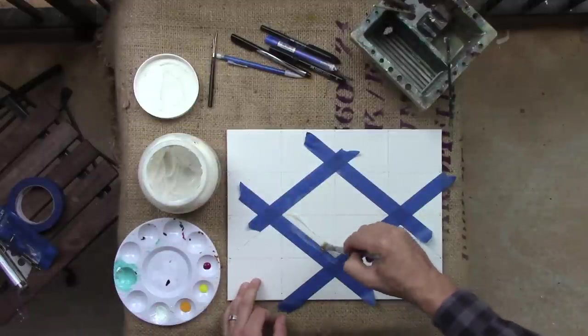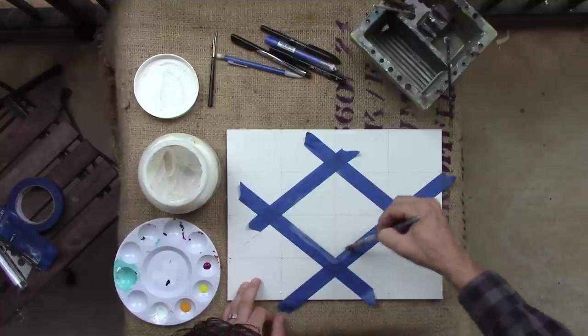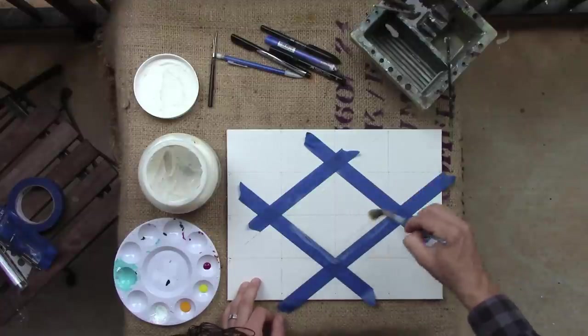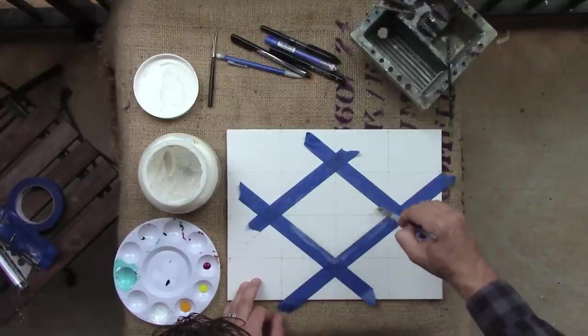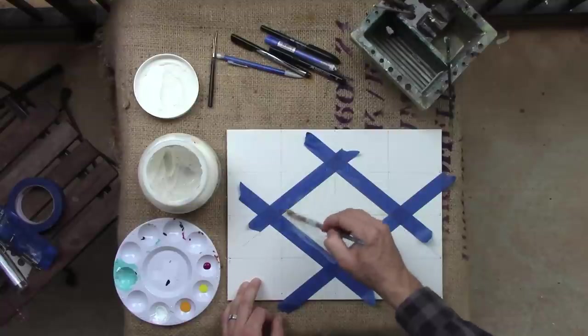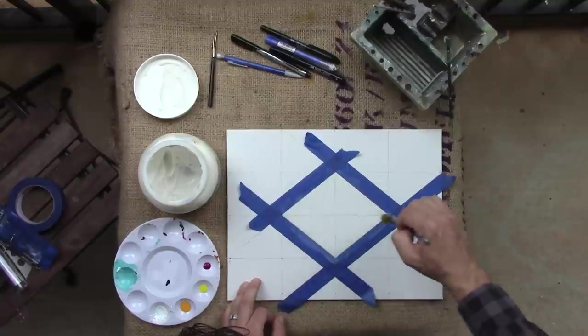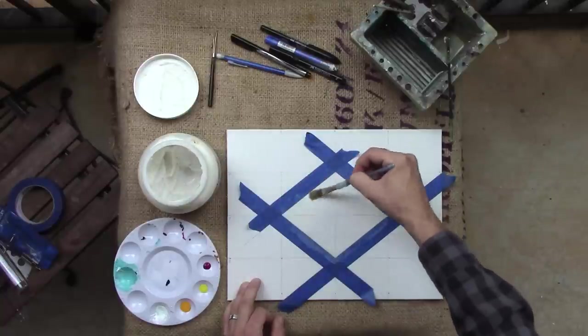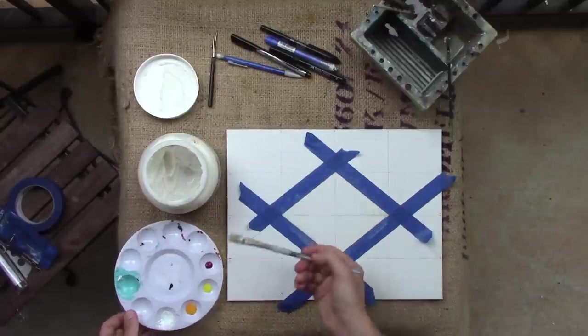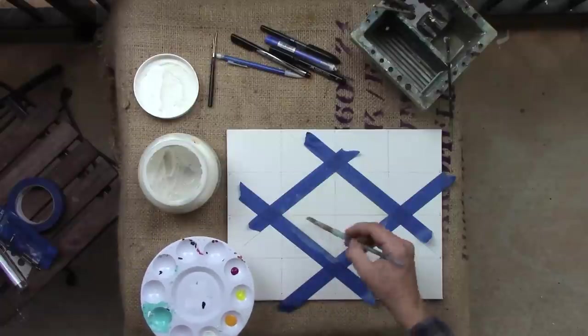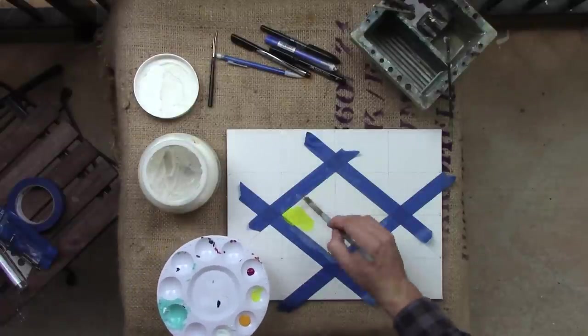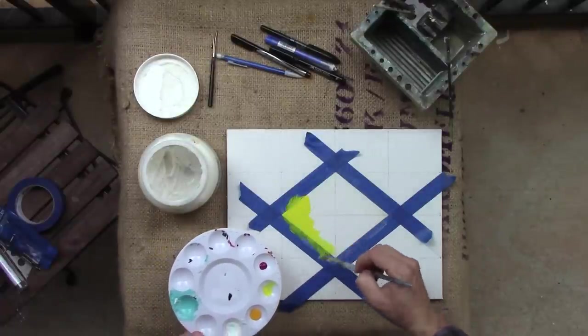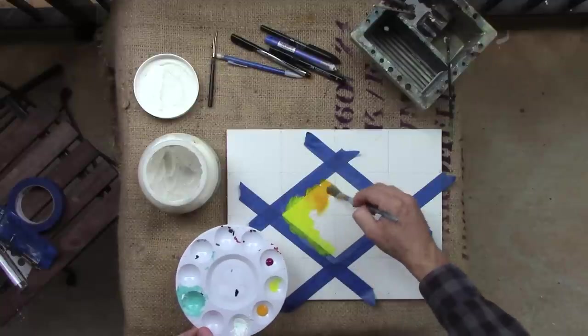This is going to essentially seal in every little gap that the tape is not blocking. Now, time is of the essence because you don't want to seal the tape down. You want that to stay wet. So right into it, I'm not going to clean my brush. I'm going to go right into painting right over that tape because now it's sealed. It's not going to bleed.